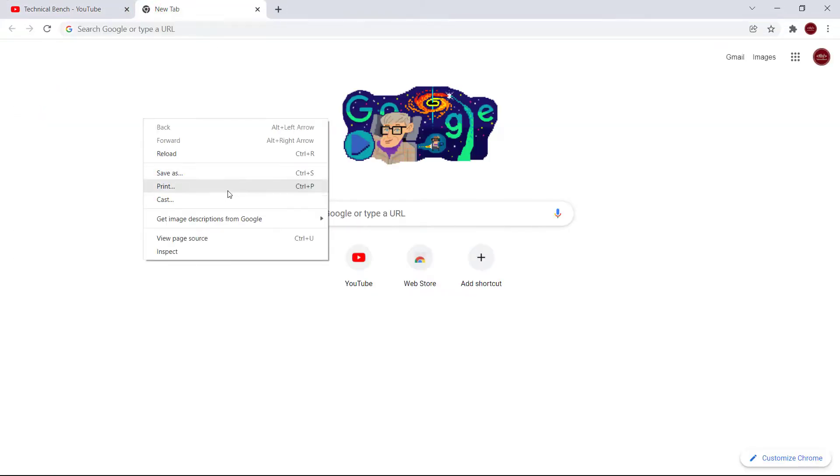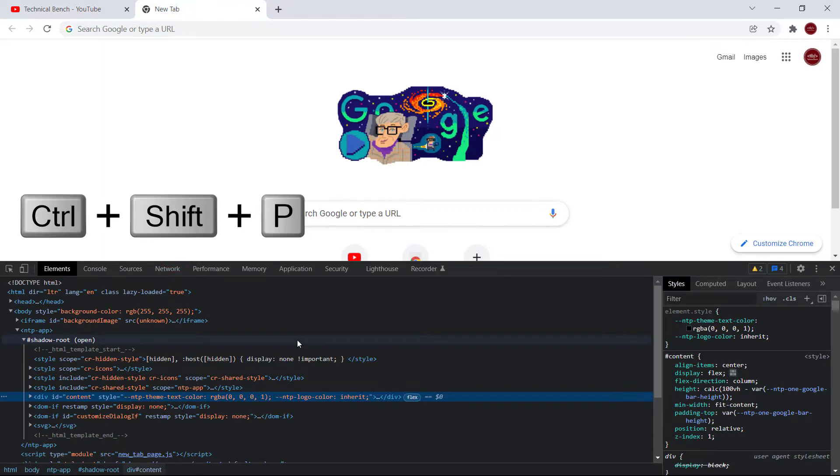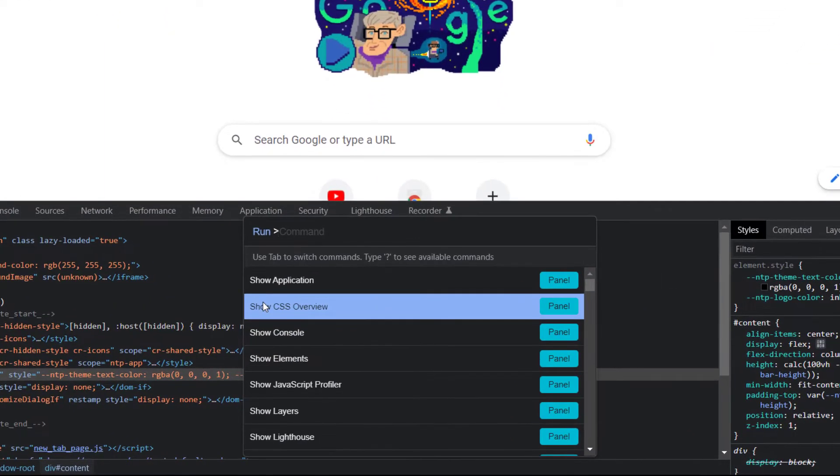Now press Ctrl+Shift+P key and right here type screenshot.